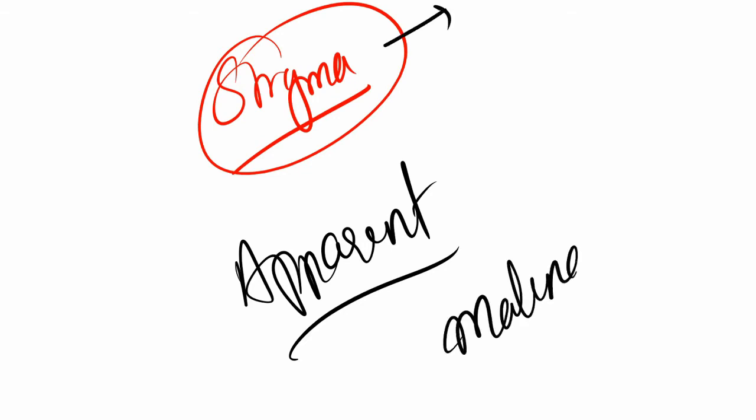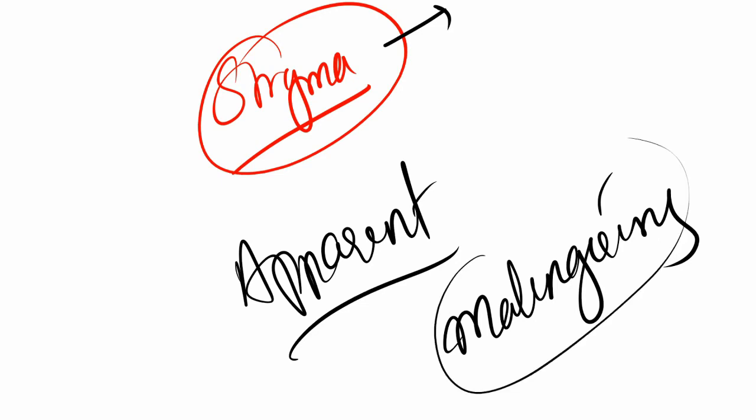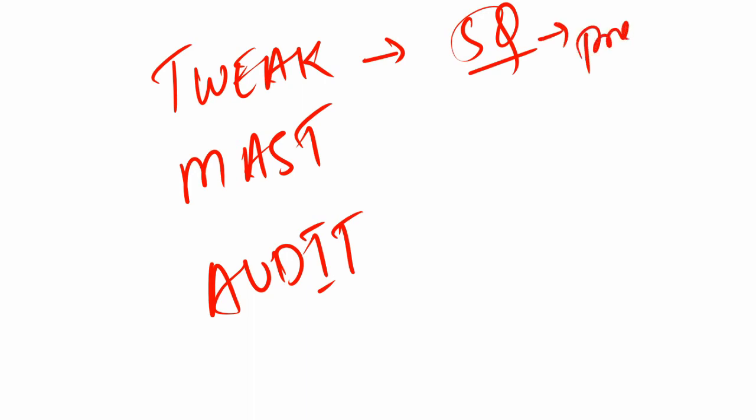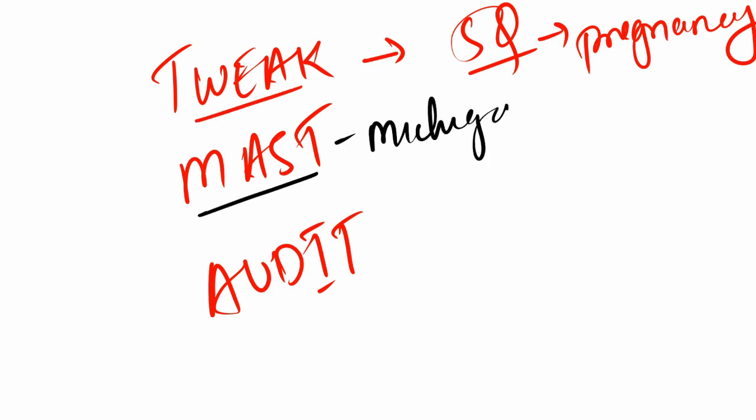After this, there have been certain modifications you'll need to know. A few modifications are TWEAK, MAST, and AUDIT. TWEAK is a five-question modification of CAGE that aims at assessing risk of alcoholism in pregnancy. MAST stands for Michigan Alcoholism Screening Test.